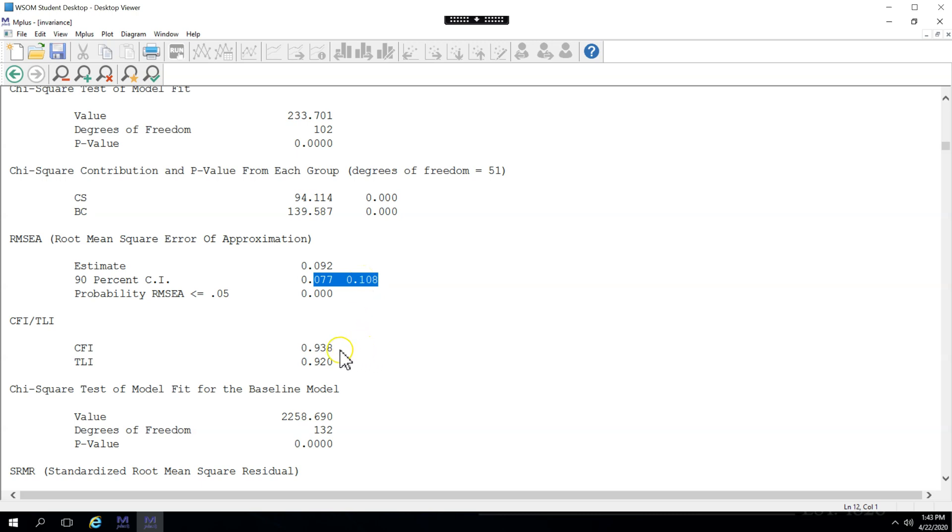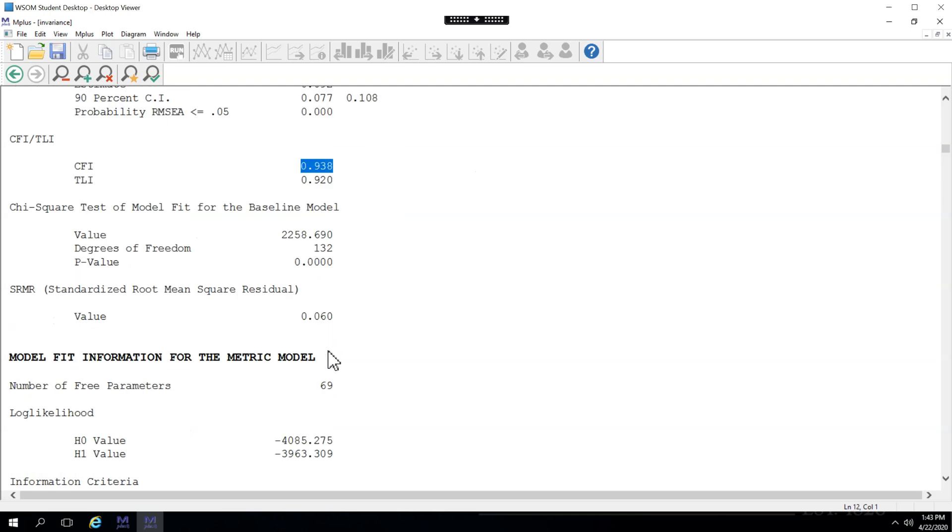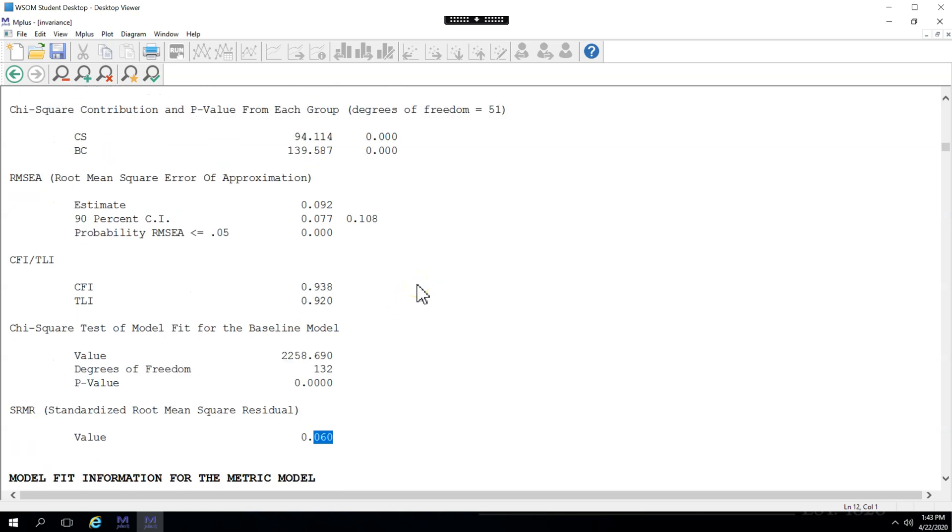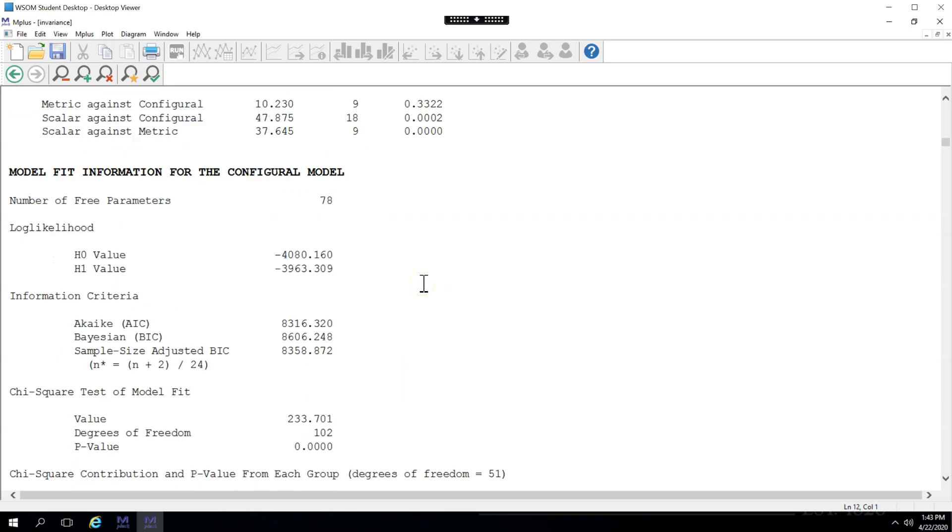But the CFI, which should be greater than 0.9, ideally greater than 0.95, but greater than 0.9 is probably okay. And the SRMR, which should be less than 0.08, both of these turn out just fine. So we might say we have configural invariance. But do we have metric and scalar invariance?